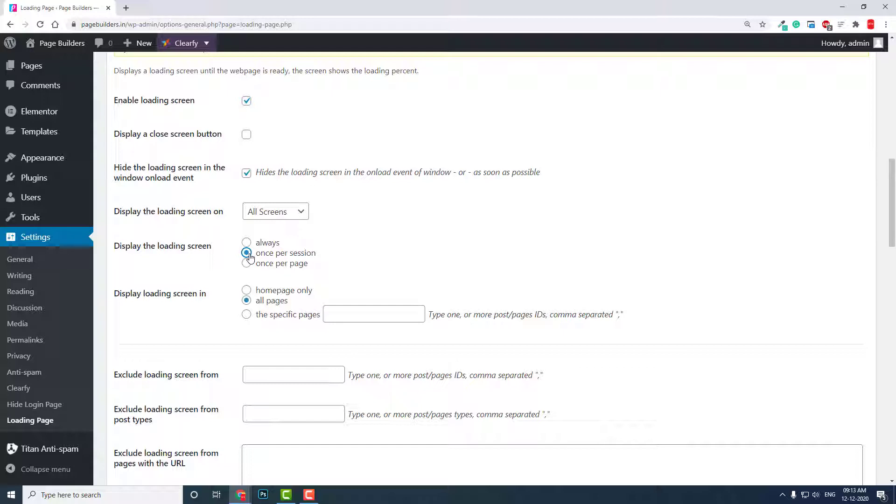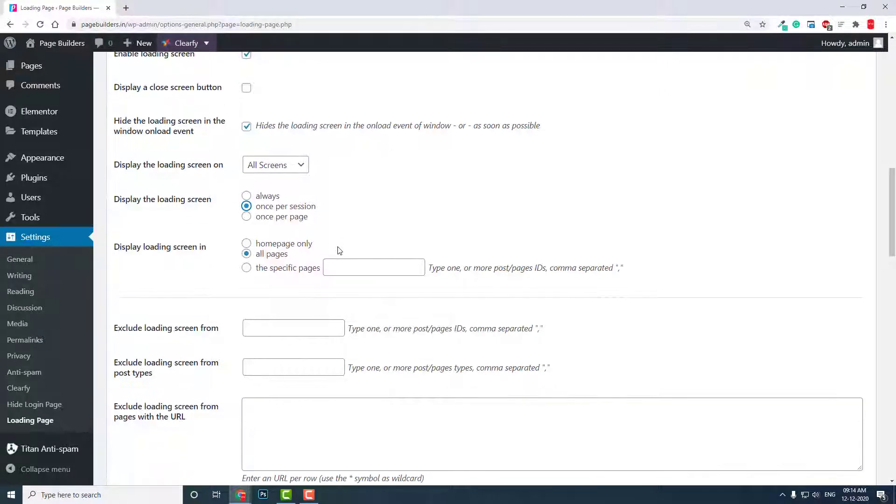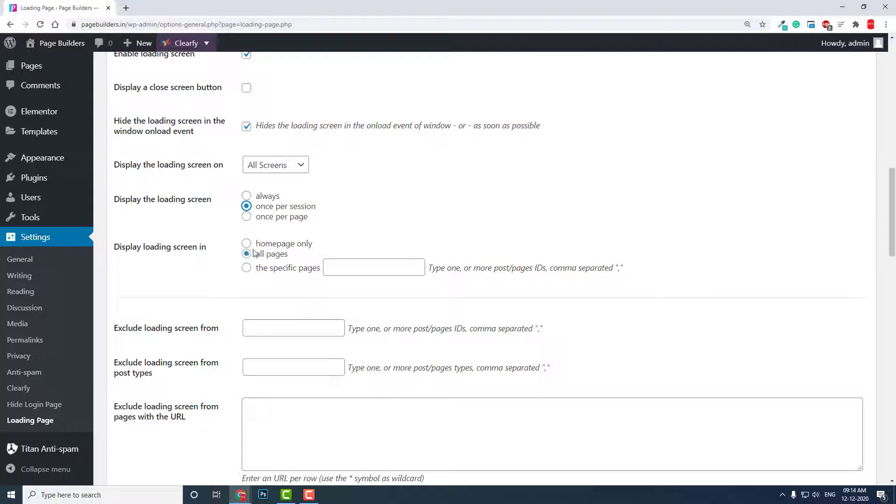Once per session is the best—this is the median, the middle part between always and once per page. If you choose always, it has to show every time you load a page, which can be a little irritating. So once per session is okay. Home page only, all pages, specific page—all on pages.